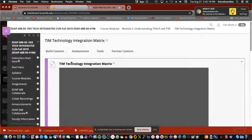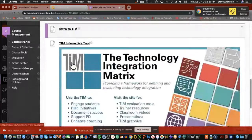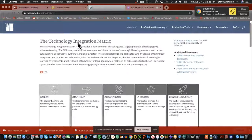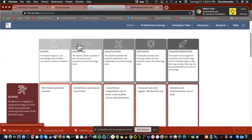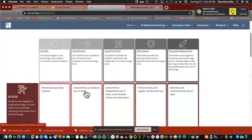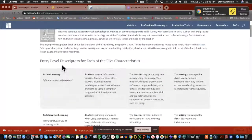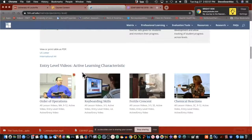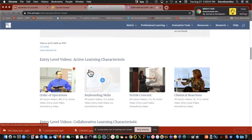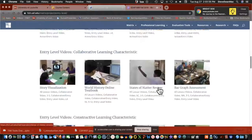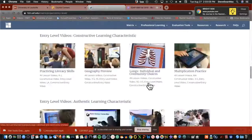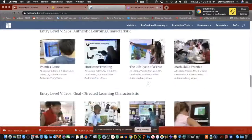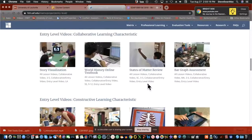Let me take you to the TIM interactive tool. What's nice about this interactive tool is if you click on each one of these boxes, it gives you a deeper definition. It will also show you what it looks like — here are videos for entry-level active learning, here's collaboration, constructivist learning, authentic learning, and goal-directed learning — so you have an idea of what you're looking at when you go to do the assignment.